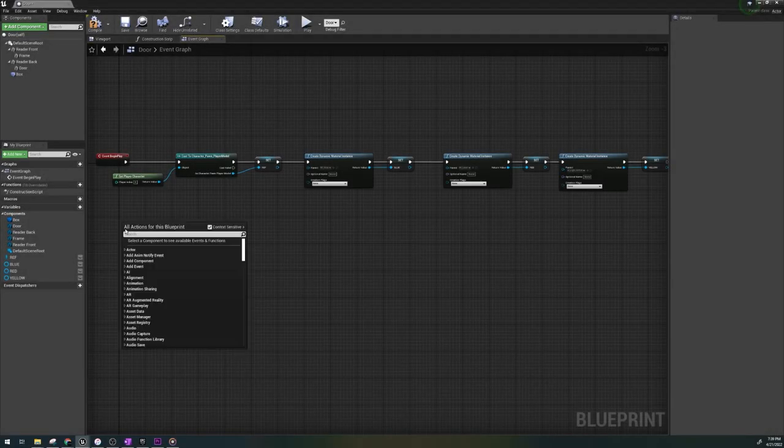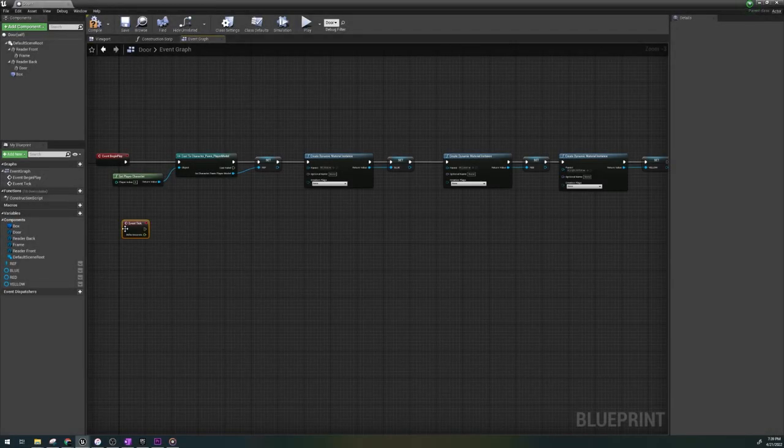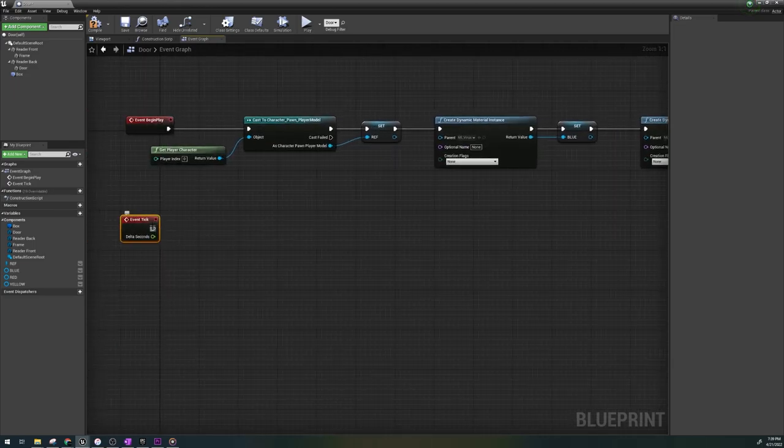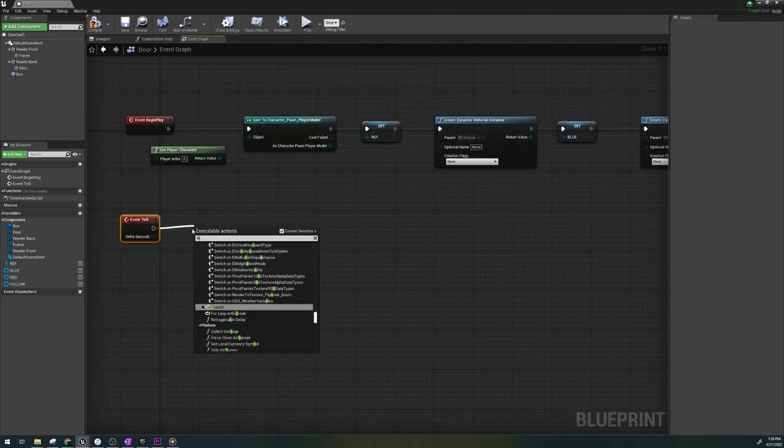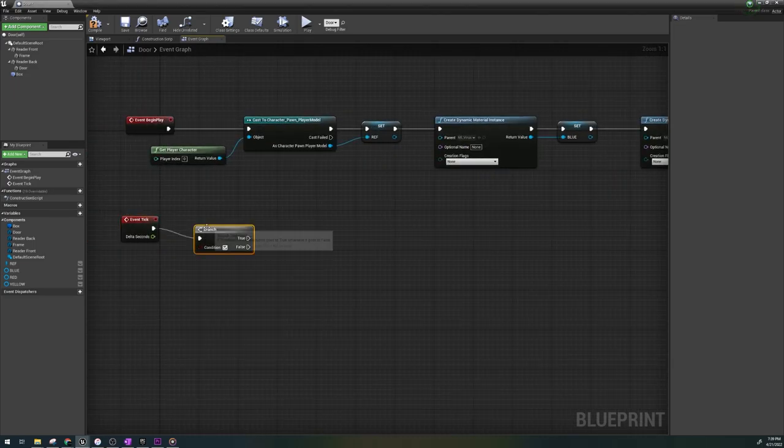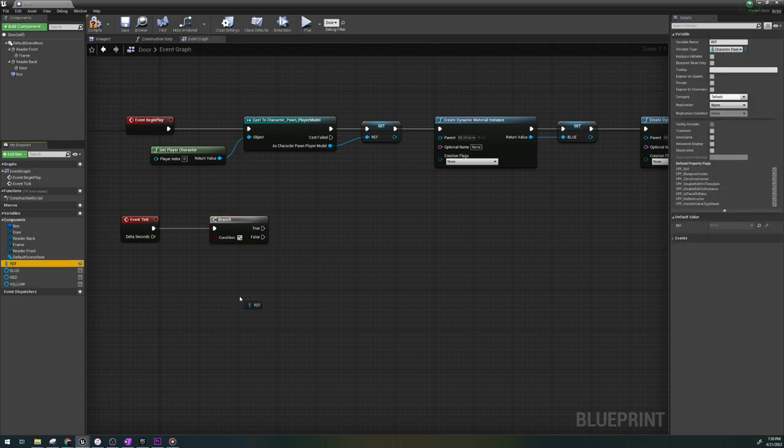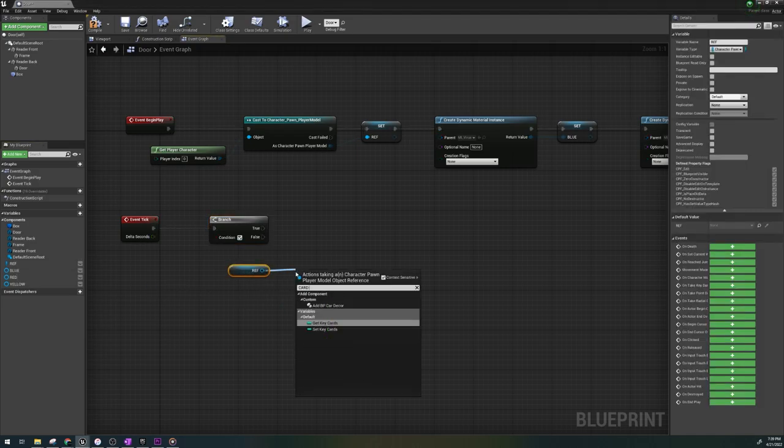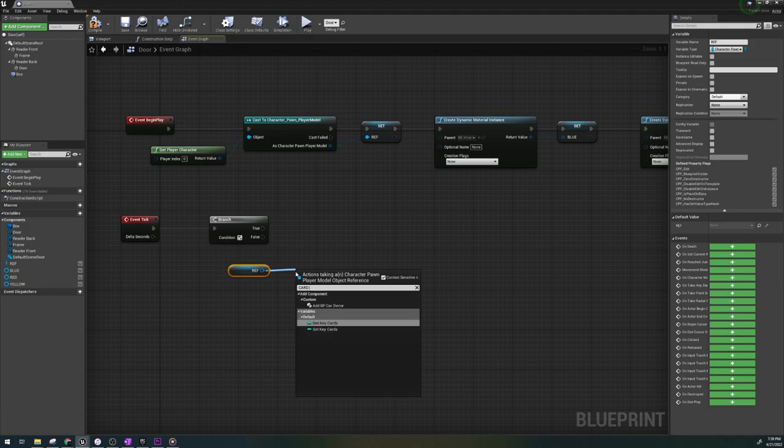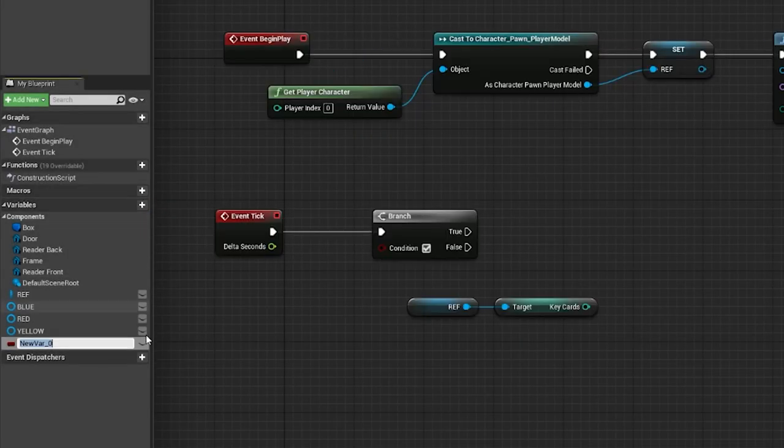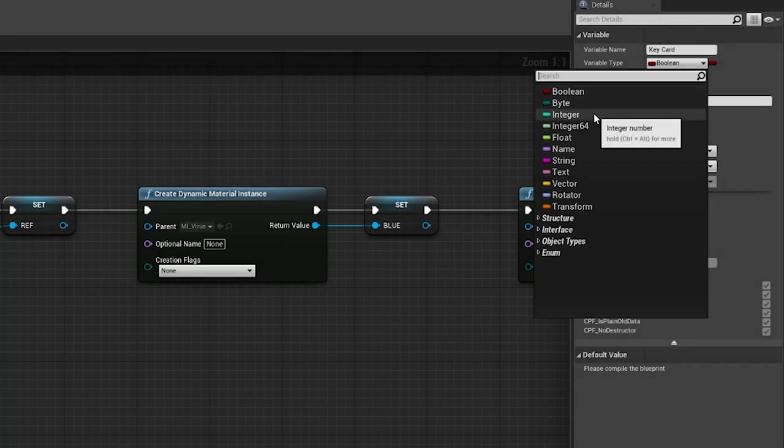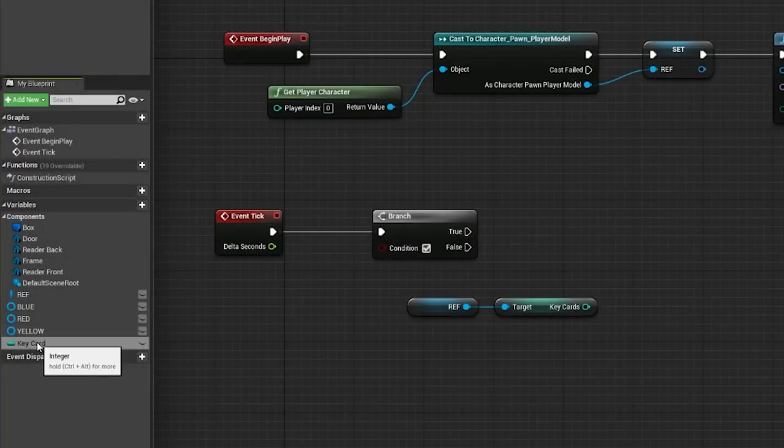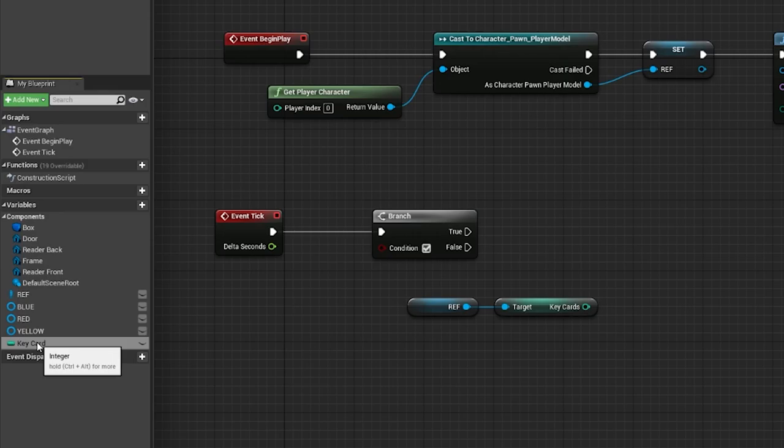Next, we're going to create an event tick and output a branch and grab our player reference. In my player reference, I have created an integer variable named card reader. In your third person character blueprint, go to variables, hit the plus sign, set it to integer and name it key cards. Compile and save and then go back to the door blueprint.